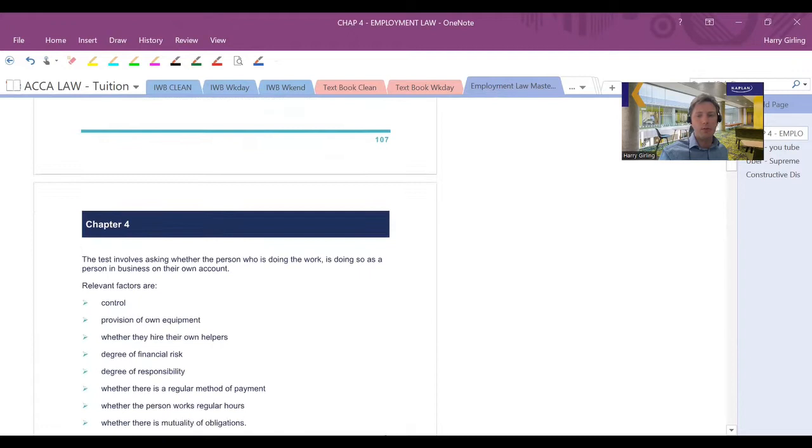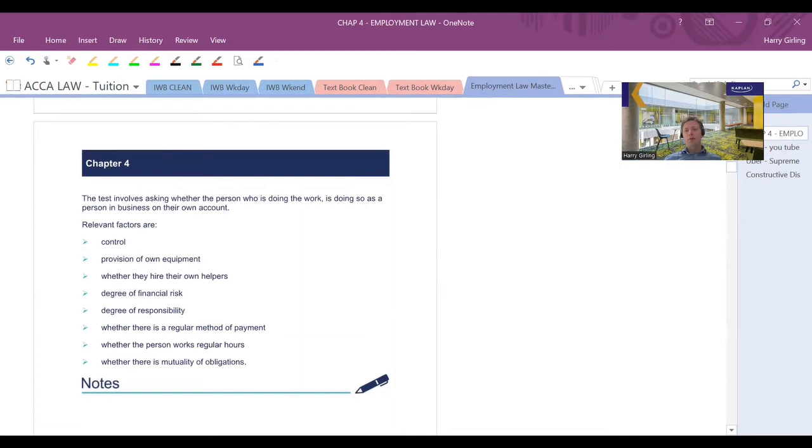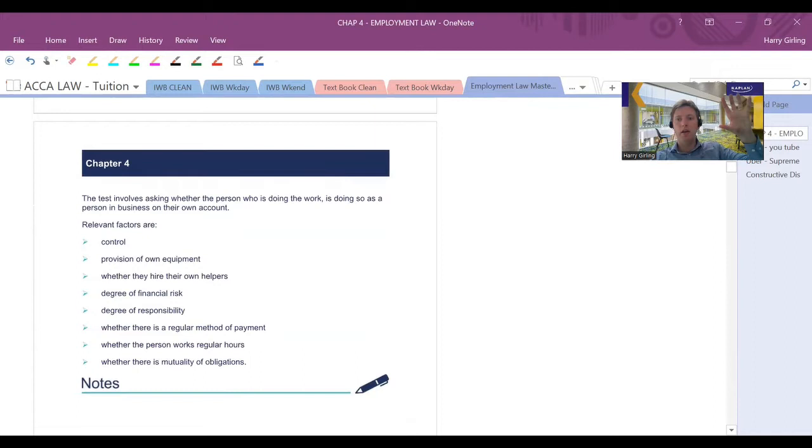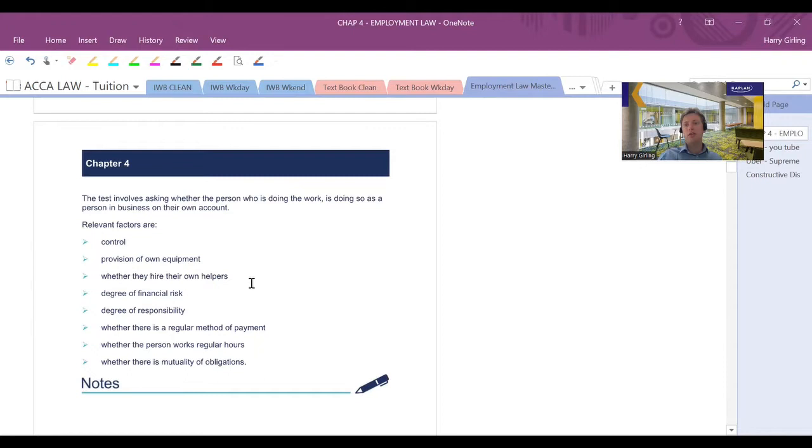What we will see is that the court will take a lot of factors into account. And that's what they did during the Uber case, wasn't it? They took a load of factors. They're going to look at the overall position. Who has power in the relationship? Does the employer have the power, in which case they're likely to be an employee? Or does the individual have the power in which they're not likely to be an employee? We're going to look at a lot of relevant factors. Control, obviously, being one.